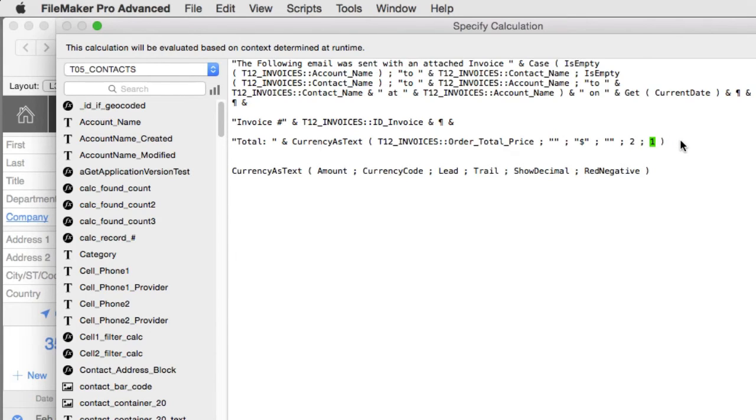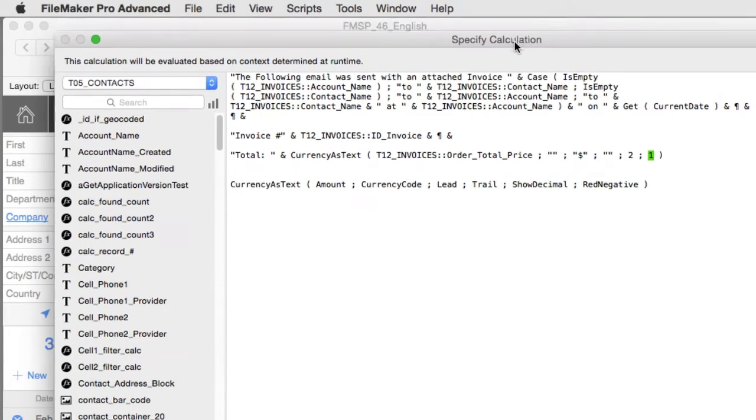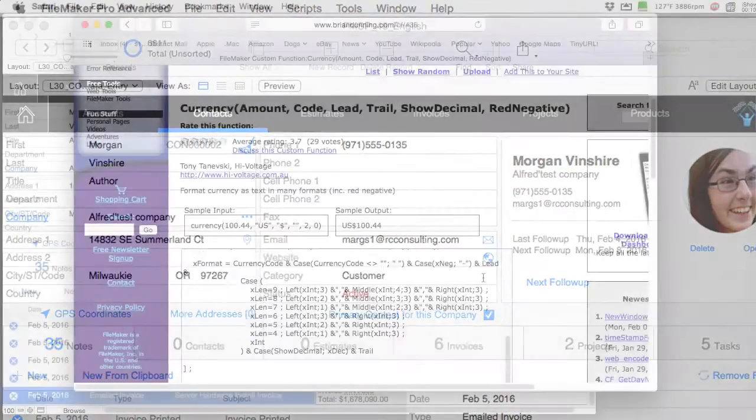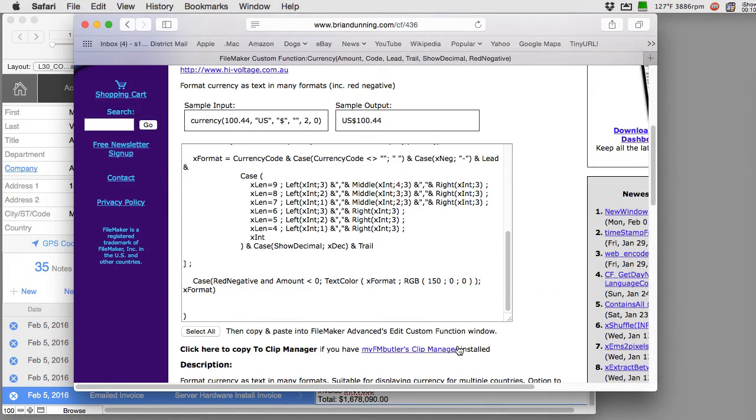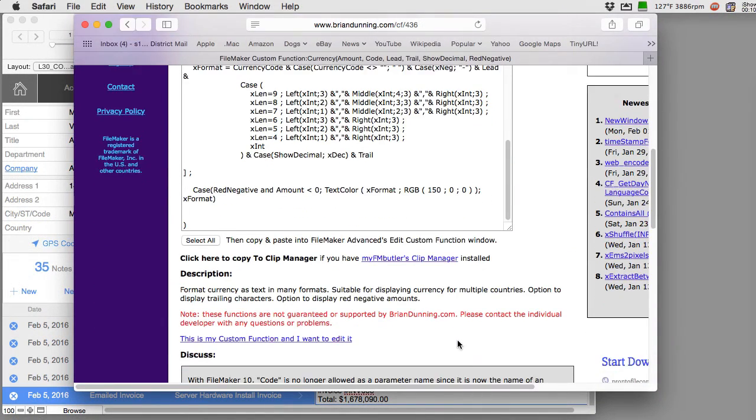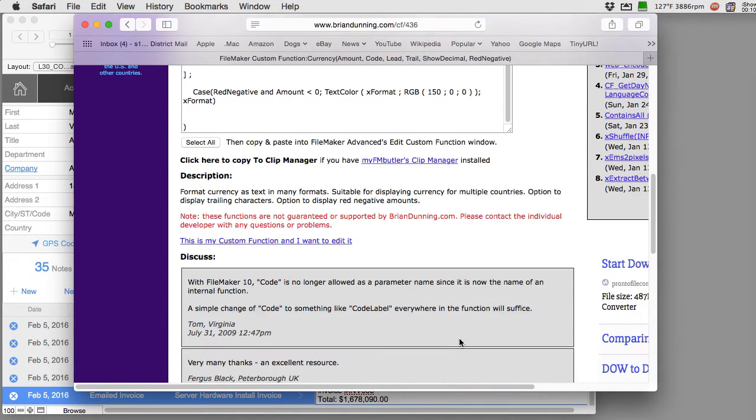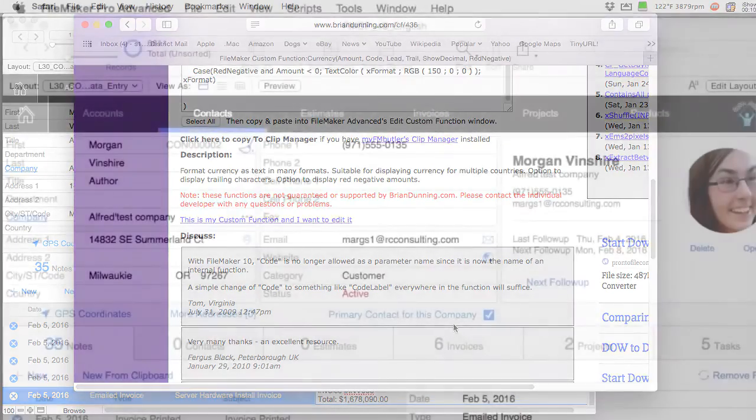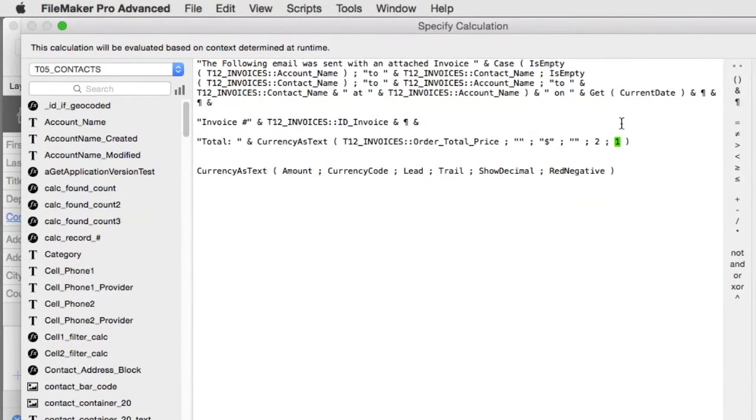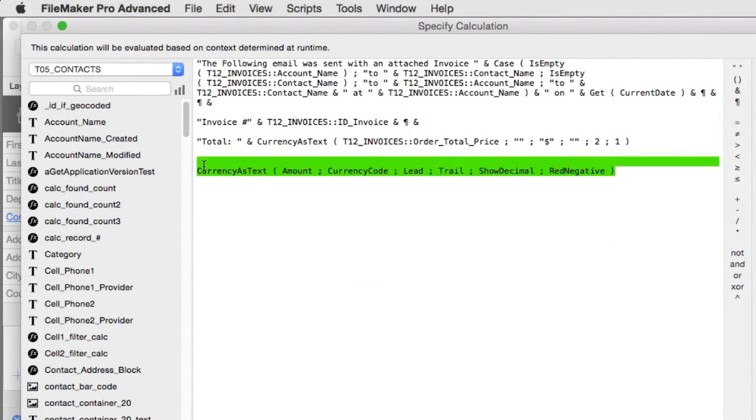So I simply turn that on here. I think a zero turns it off. The instructions for this are contained in the custom function so you can see what is accepted and what's not, it's all in there. Now if you're using FileMaker Pro you can still leverage this custom function and you can call it.